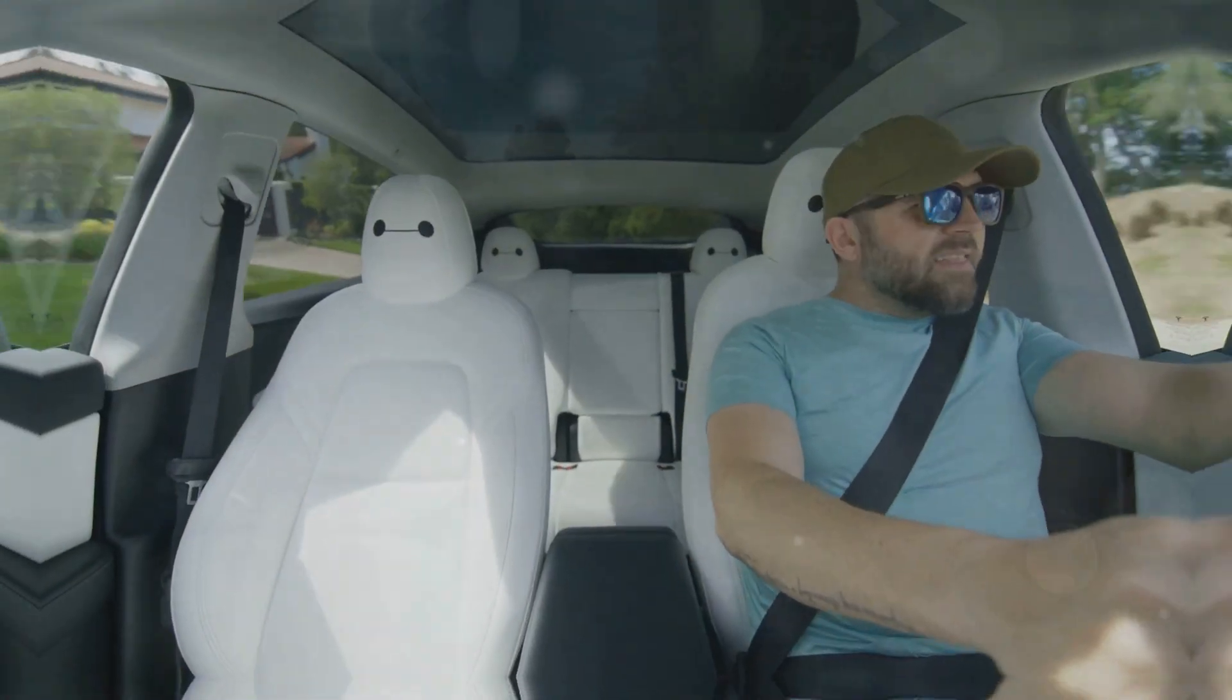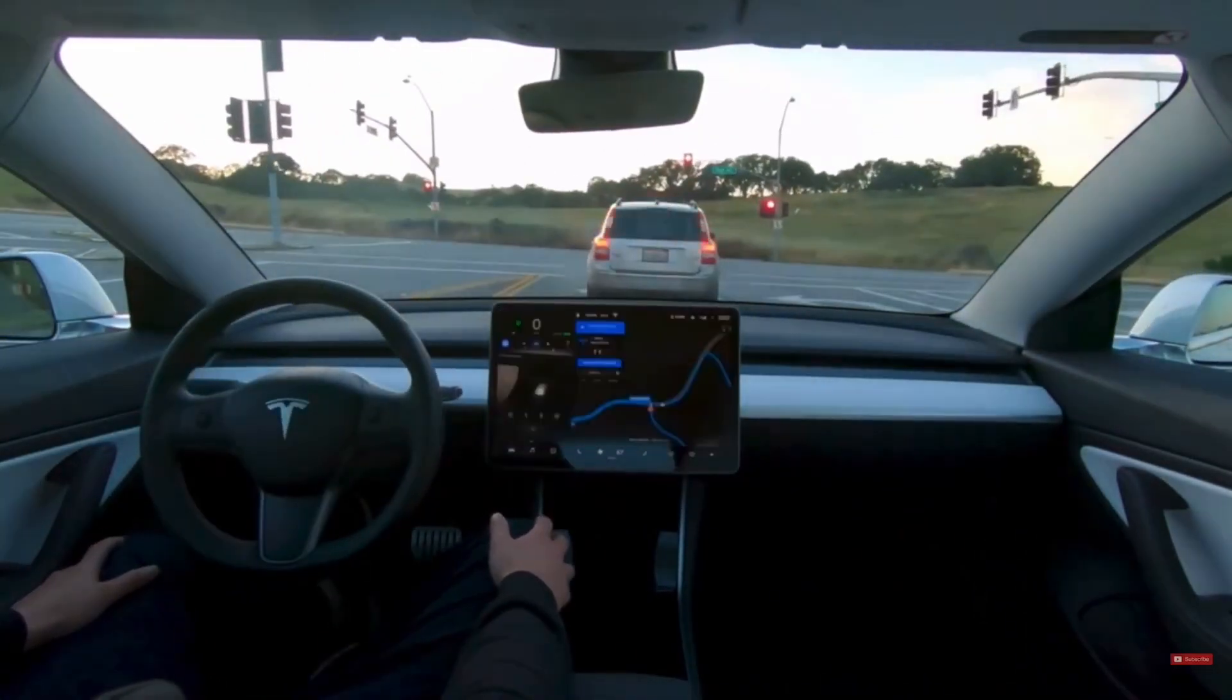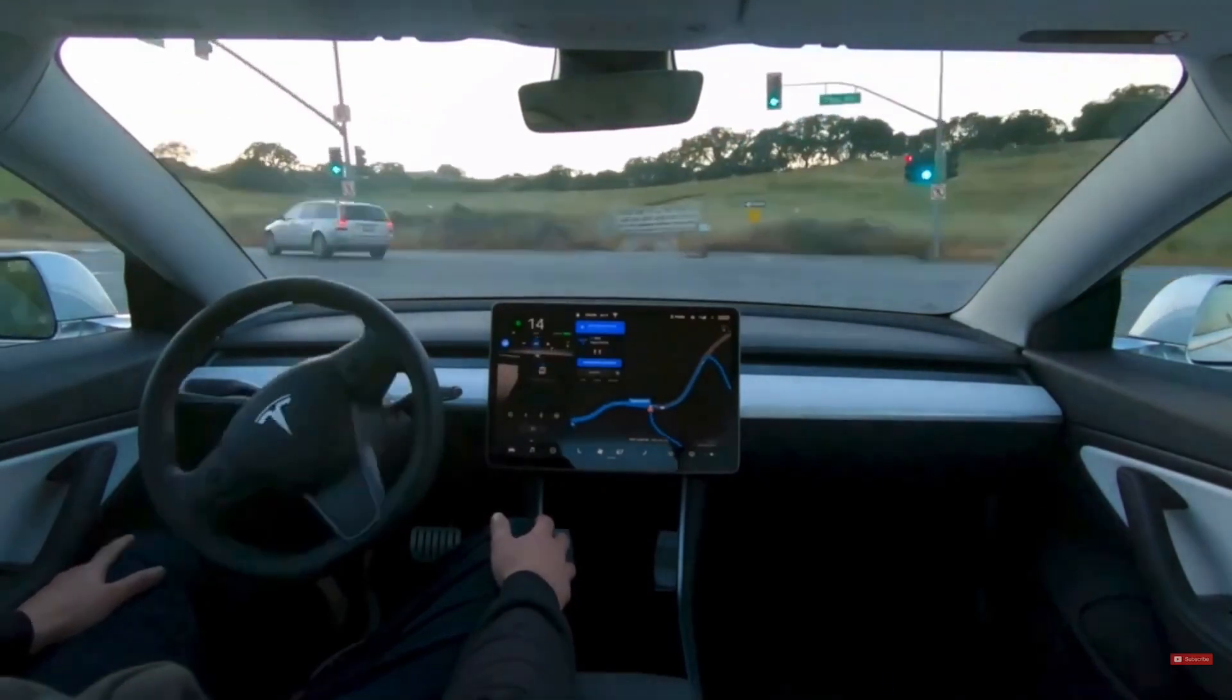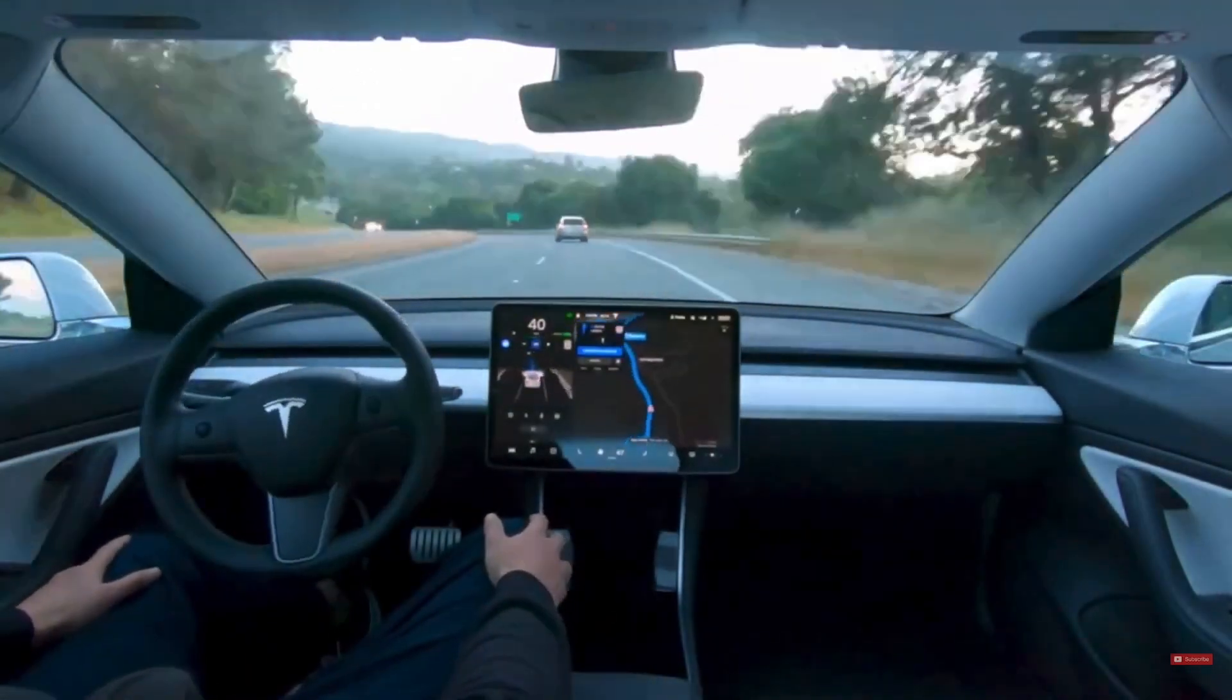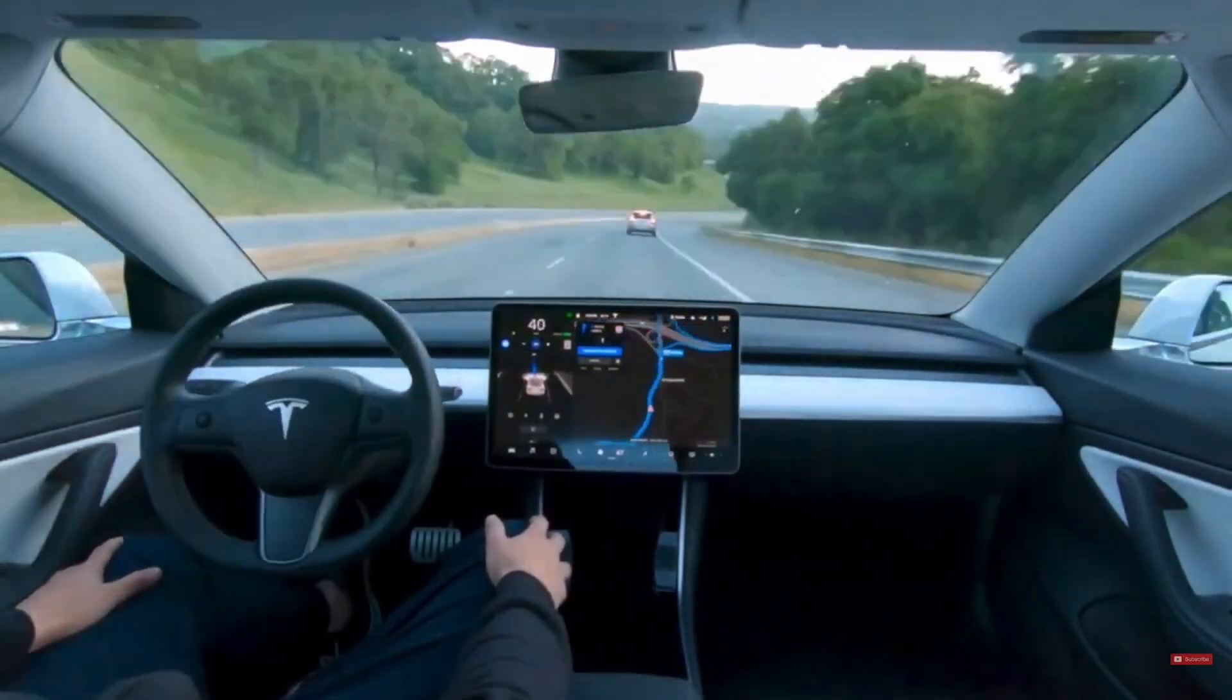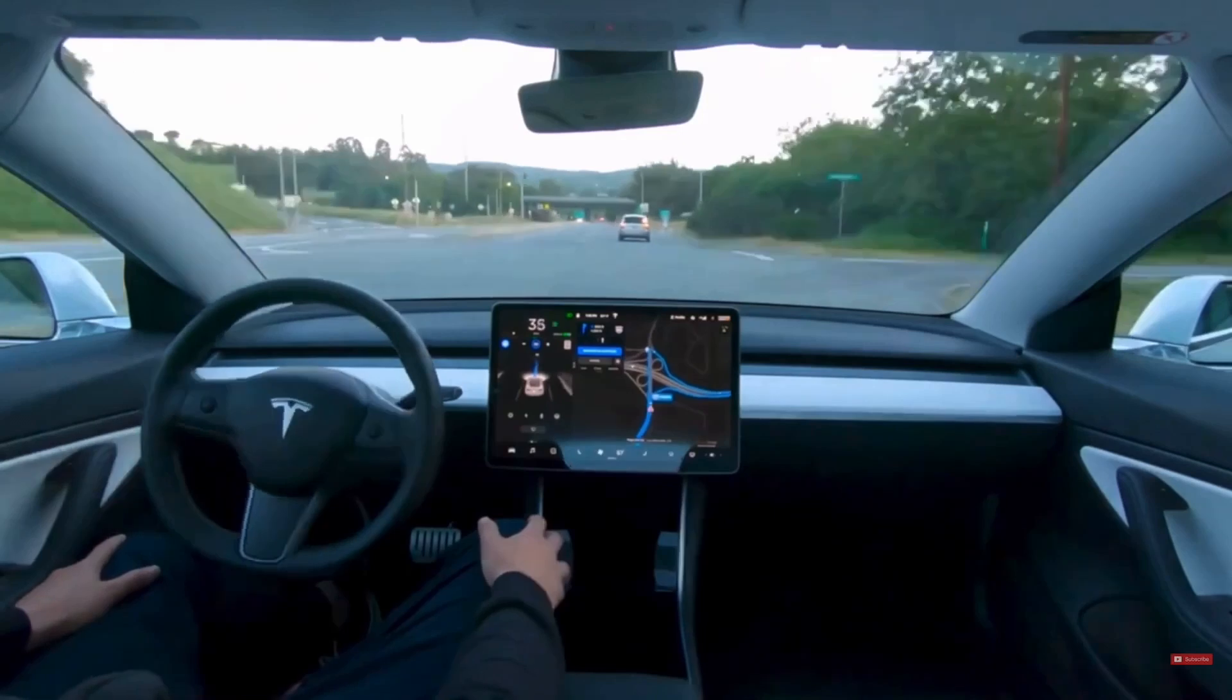So buckle up Tesla fans, the future of full self-driving is closer than you think. Stay tuned for more updates as we drive forward into this exciting new era.